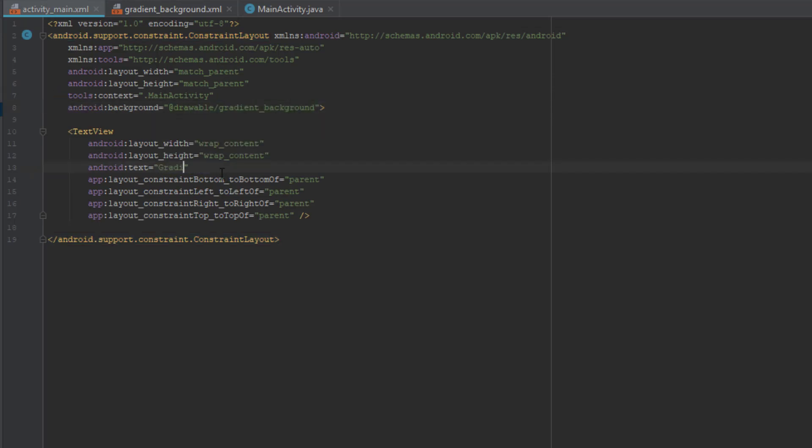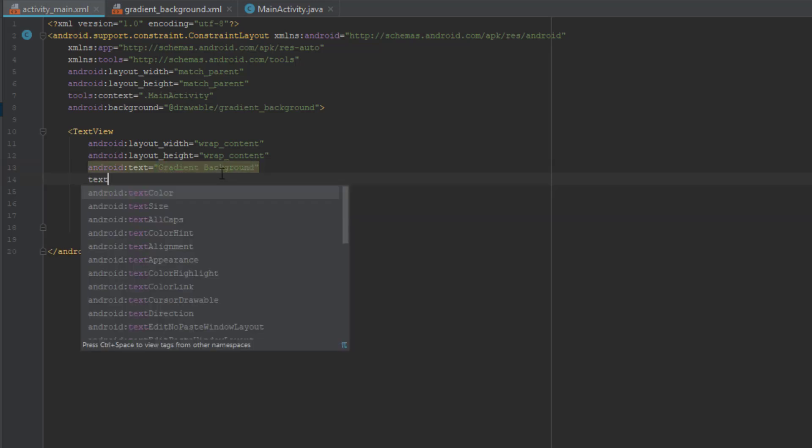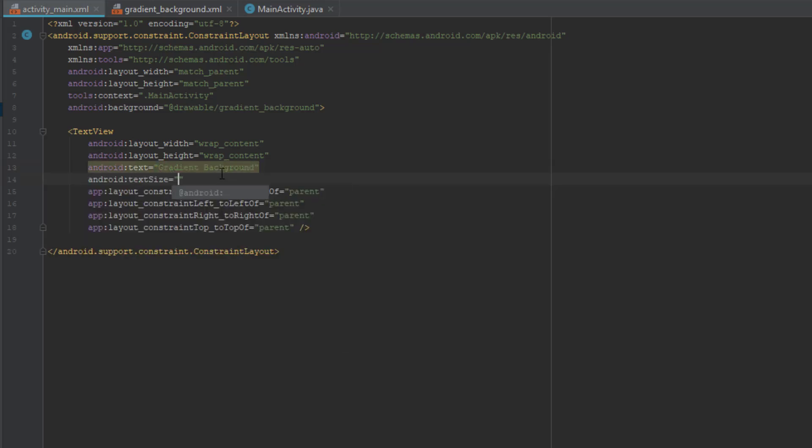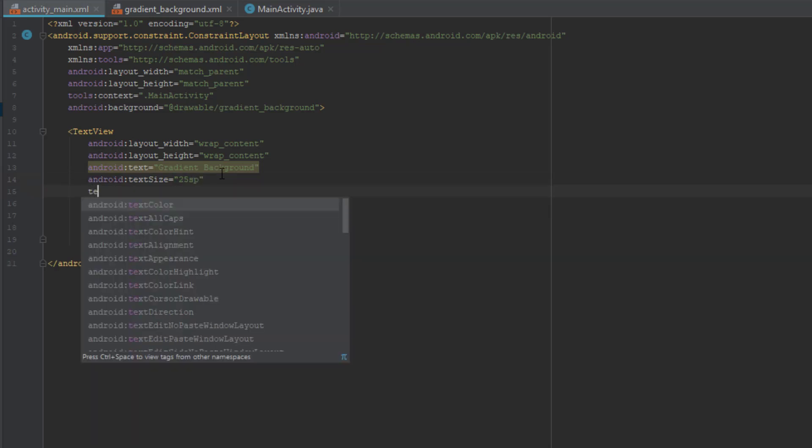We are going to change this text a little bit. We are going to add text size and text color, just to look better.